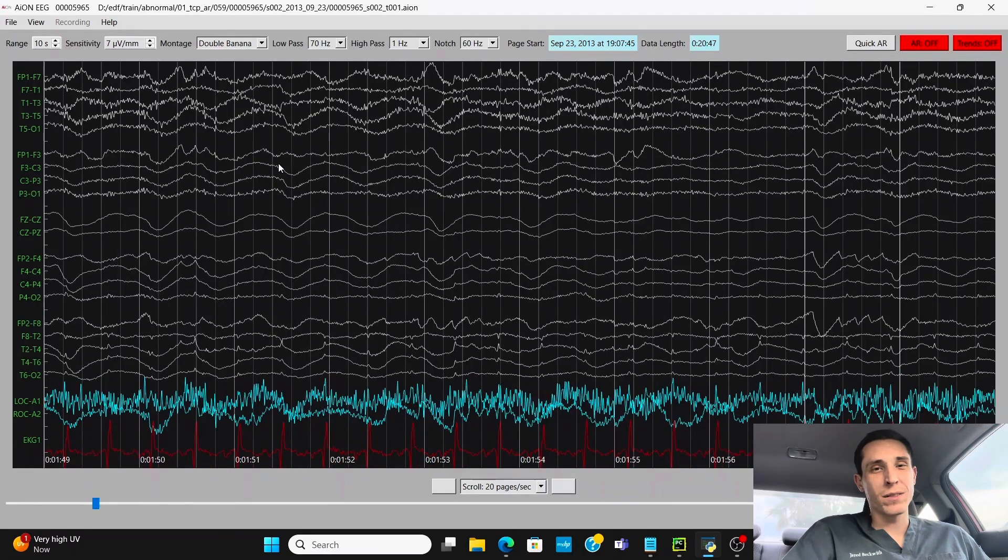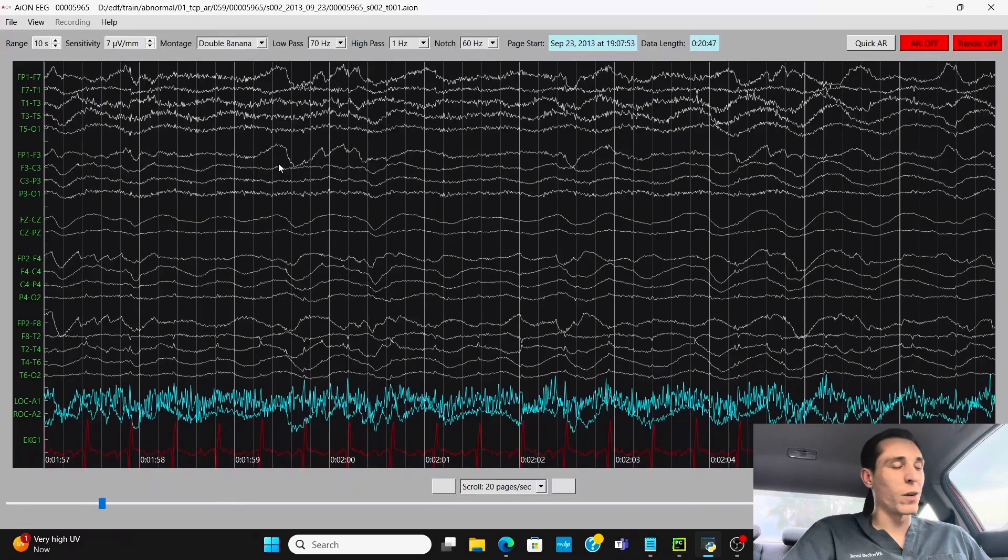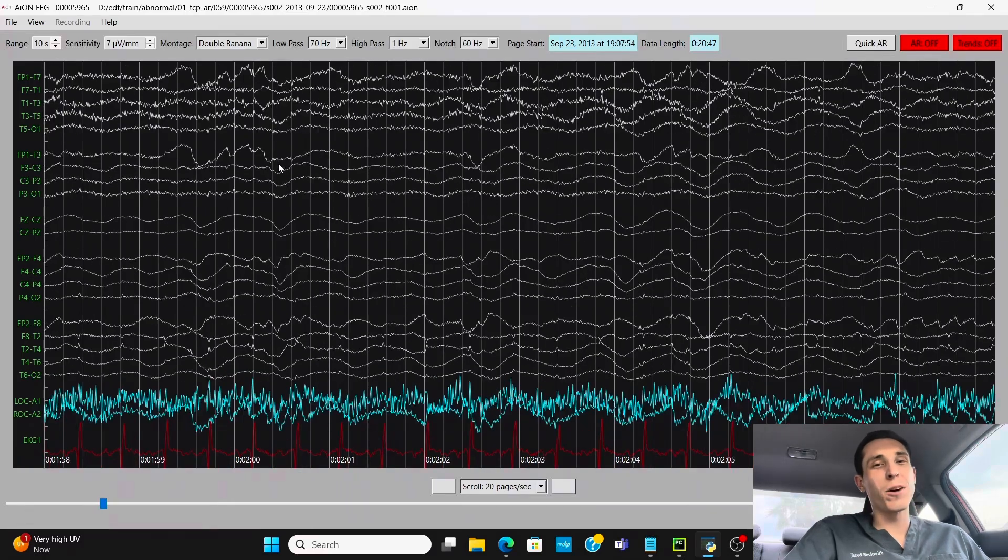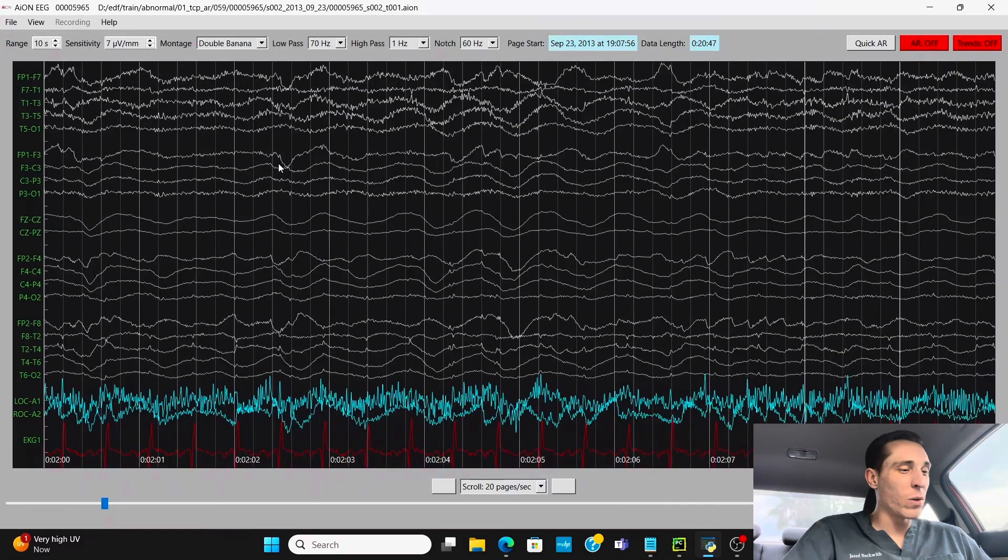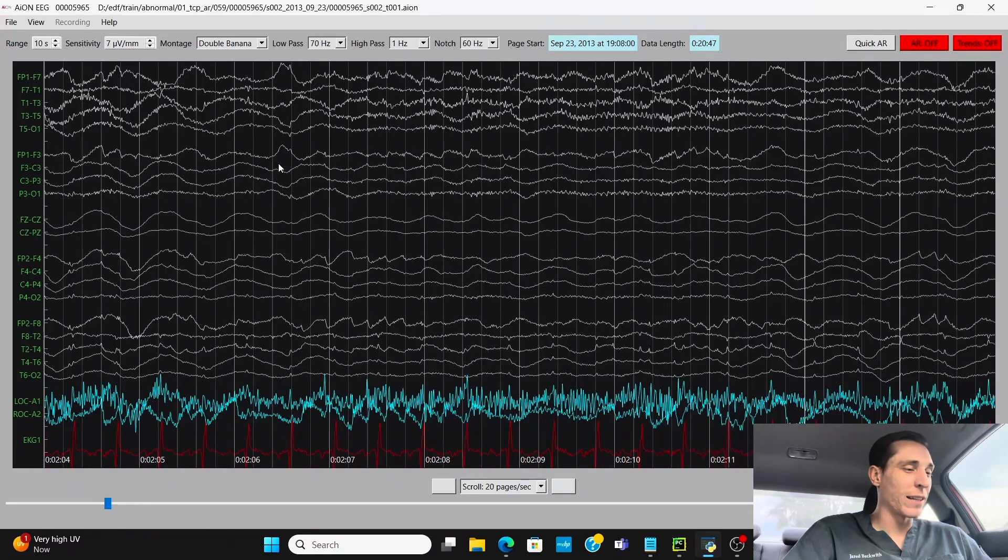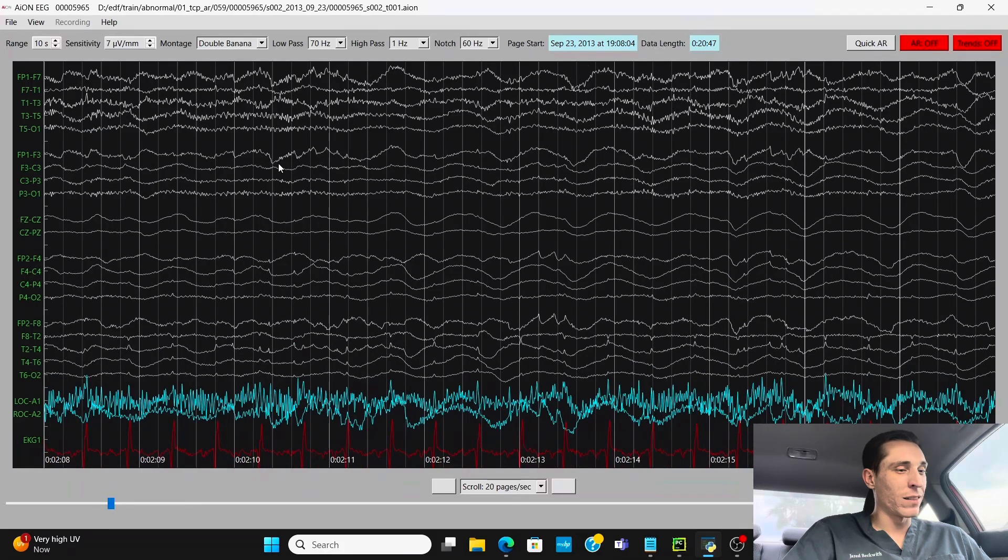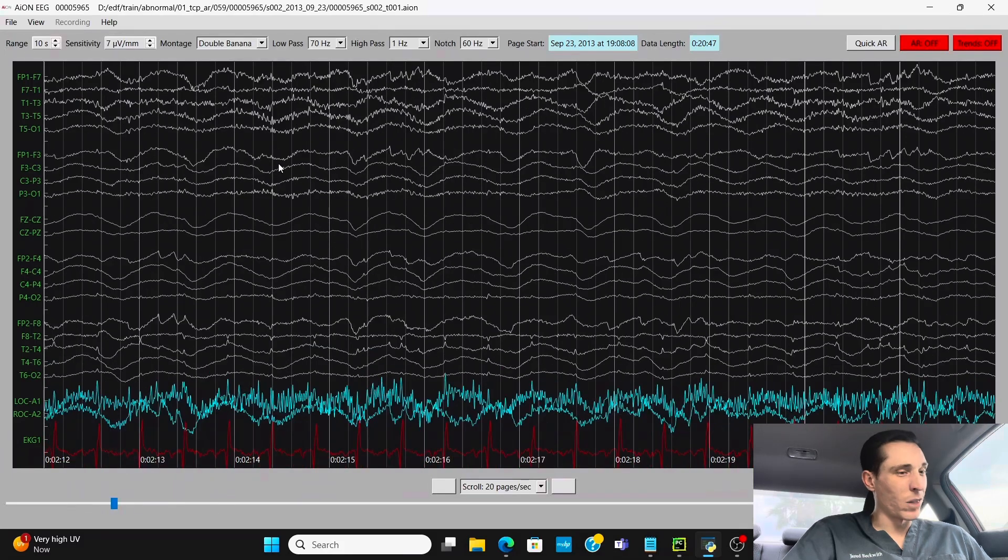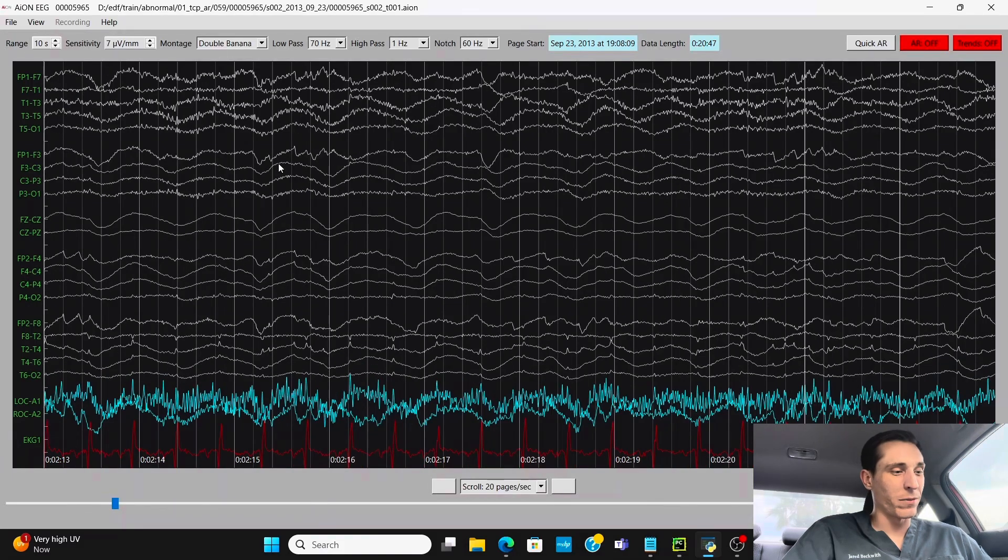If the patient is awake and not on any sedation, that's extremely abnormal. You're going to want an alpha frequency of between 8 and 12 waves per second. But in this case, it's looking like only a couple waves per second in the delta frequency.